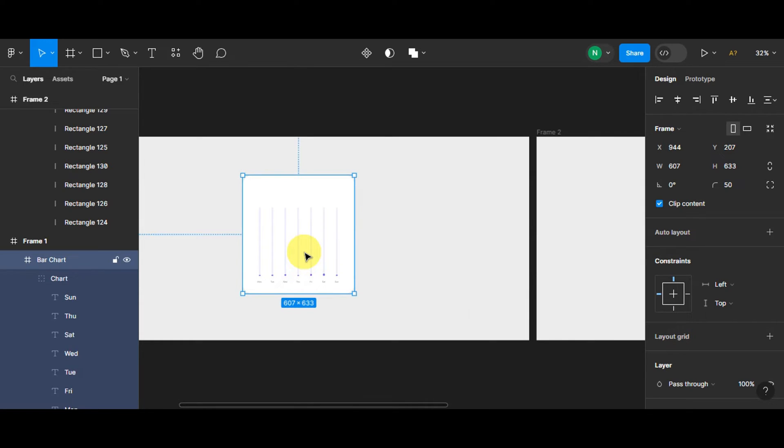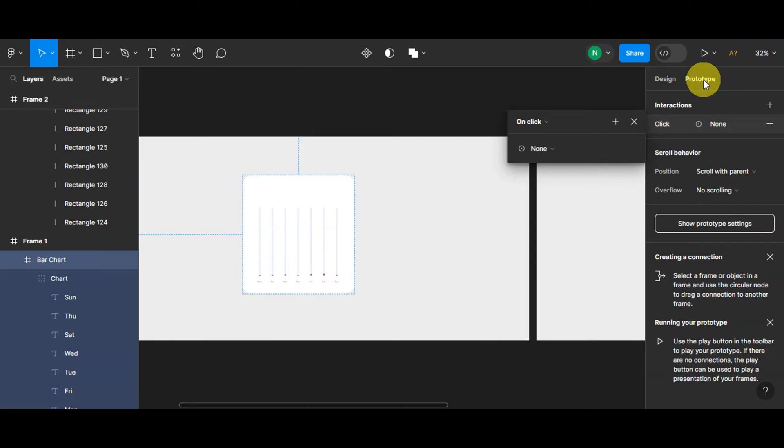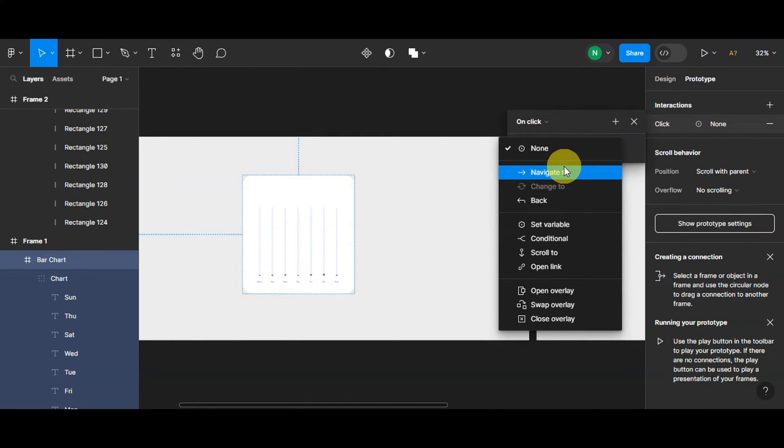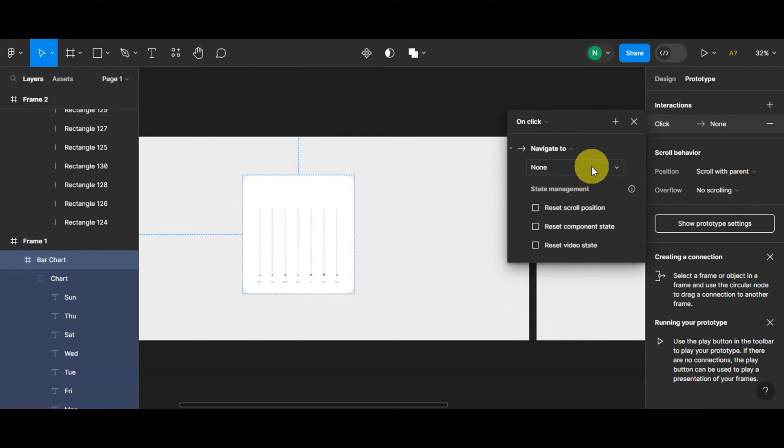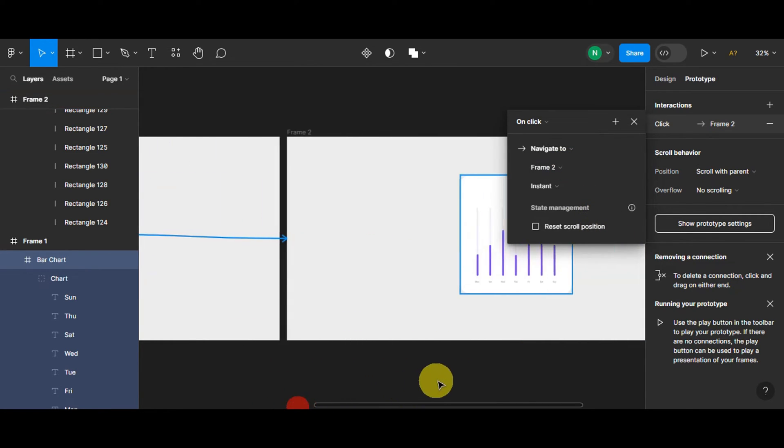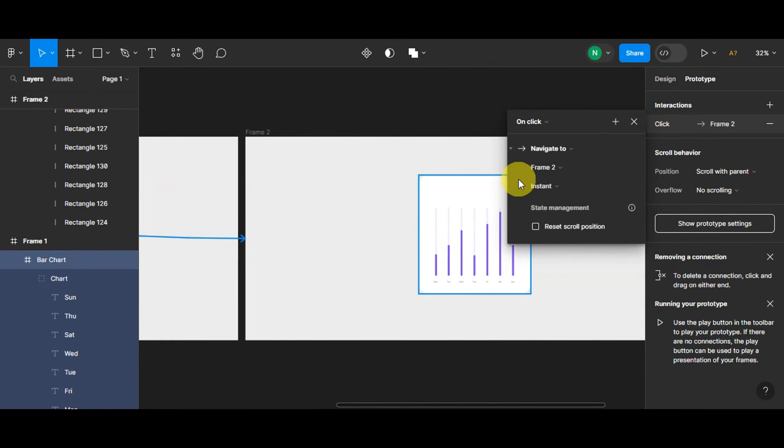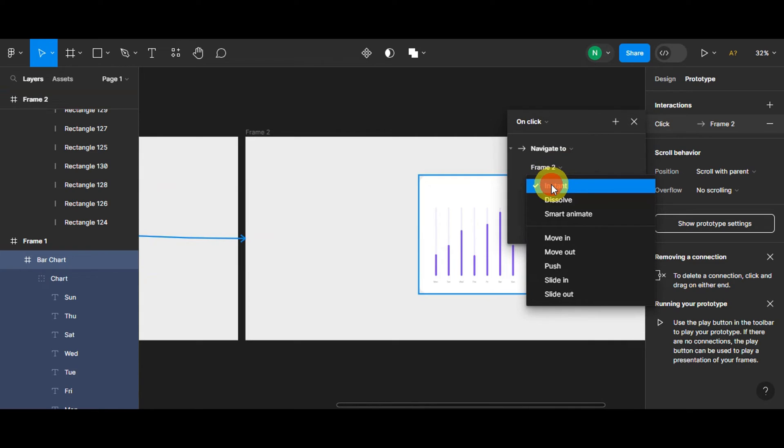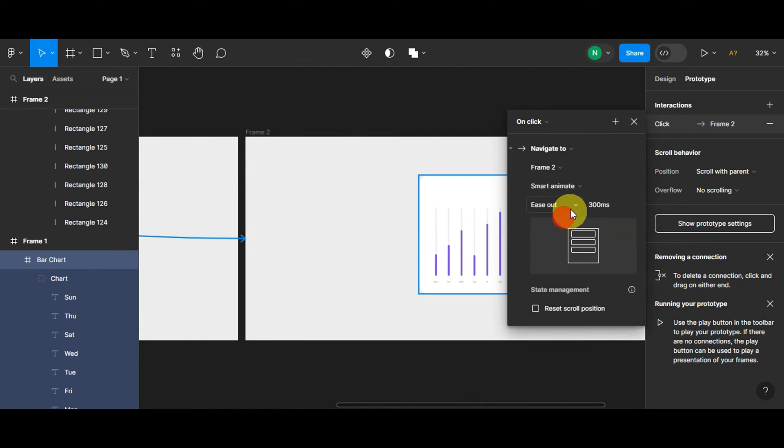We're gonna click onto that and then click onto Prototype. Then we're gonna click on Click, and then click onto Navigate, and then we'll head on to frame two. It will move to frame two once clicked, and then we're gonna change it to Smart Animate.